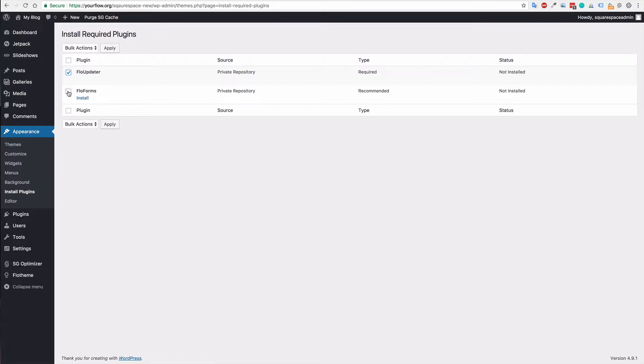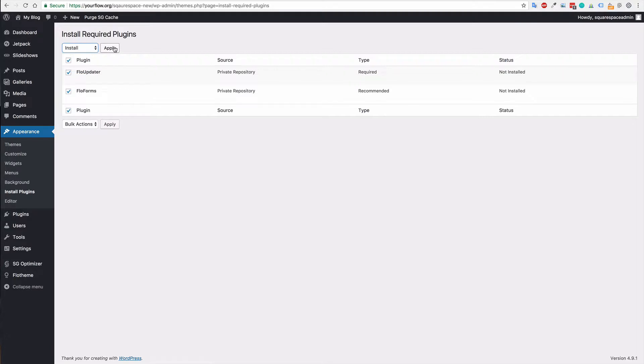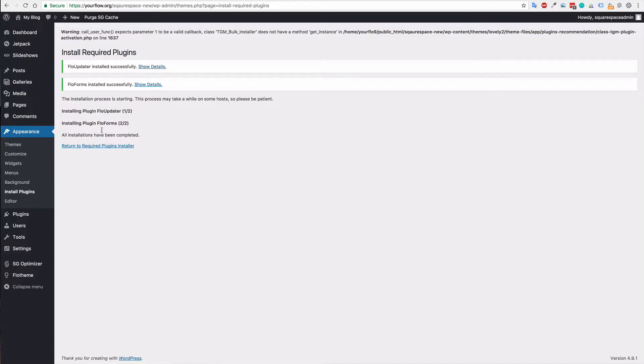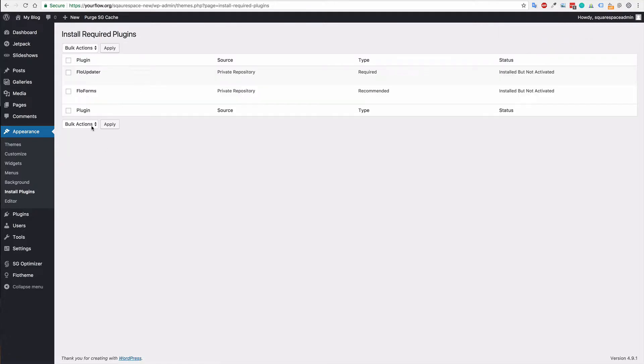You can go and click begin installing plugins. I would recommend installing both Flow Updater and Flow Forms. They're going to be both useful. Flow Updater is required. It will give you the automatic updates for your theme. So highly recommend doing that. Once you've clicked install, click back to required plugins, and then you can simply activate those.